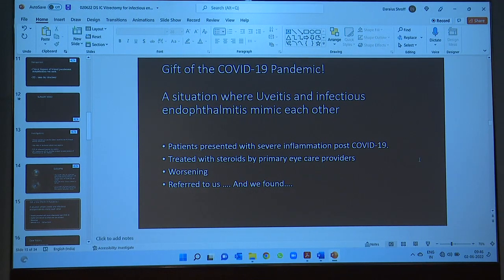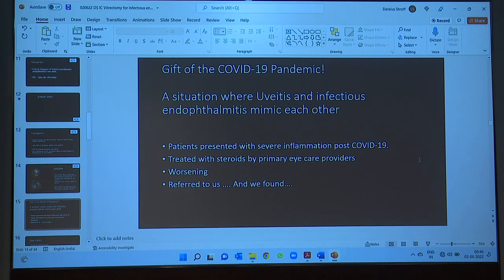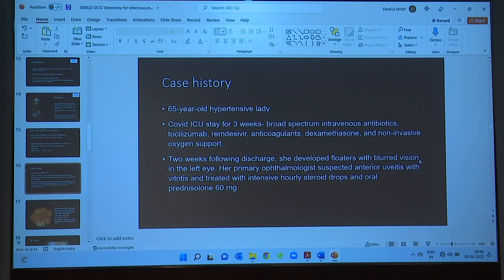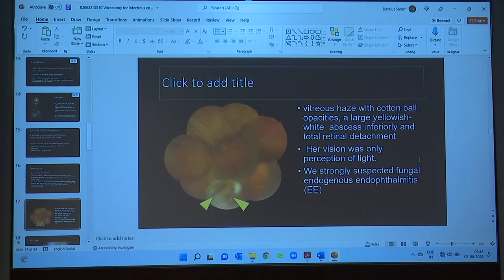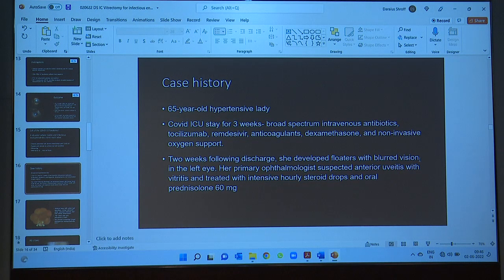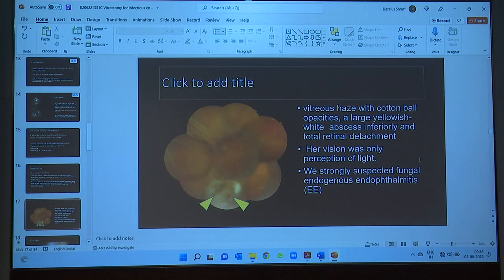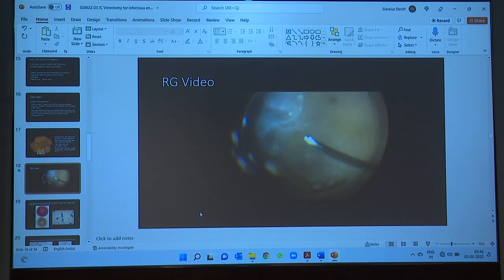This next case is a gift of the COVID-19 pandemic. Some patients presented with severe inflammation initially diagnosed by primary ophthalmologists as severe vitritis. This representative case is a 65-year-old lady who spent three weeks in the ICU and received steroids, remdesivir, etc. She developed floaters; primary ophthalmologists initially diagnosed her as non-infectious uveitis and gave her even more steroids. She came to us with a retinal detachment — you can see the retinal folds inferiorly and an abscess — with vision only perception of light.